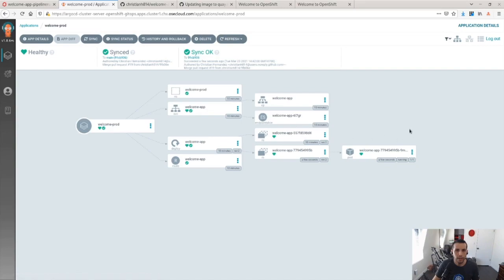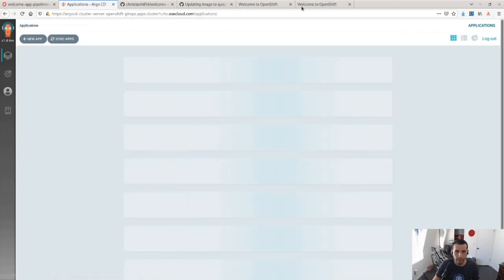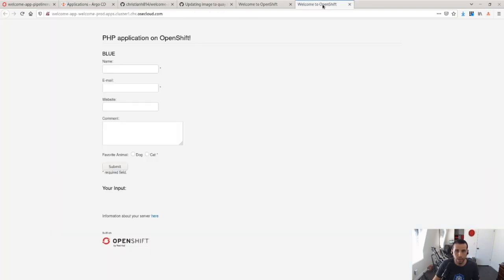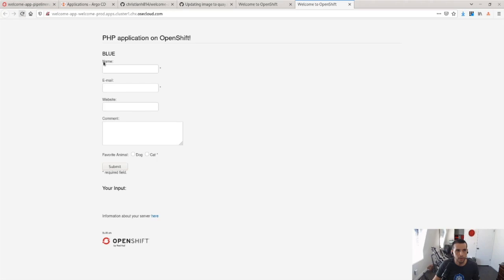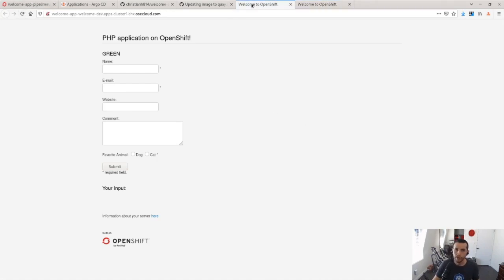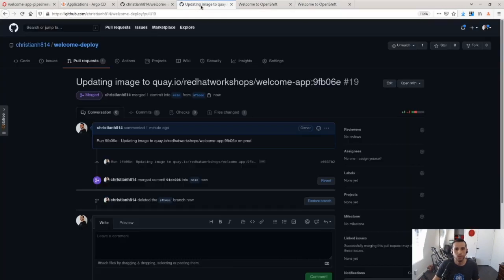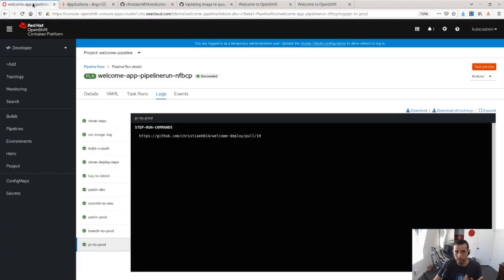So now, the application is done syncing. I can go over to, you know, this is the dev version. I go to the production version. I do a refresh and now production shows green. So now they match as they do in the Git repo.